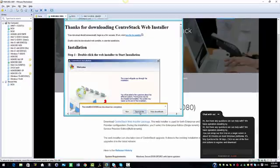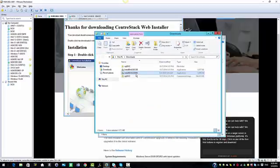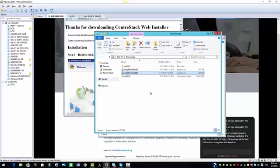When it's completed, I'm going to select open folder. I'm going to right-click and run as an administrator.